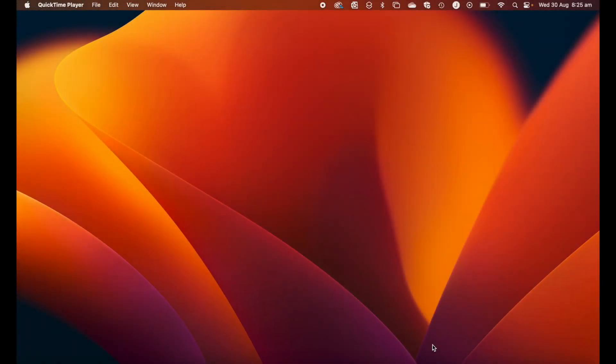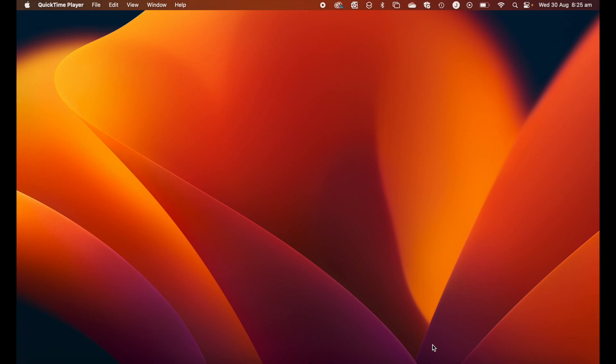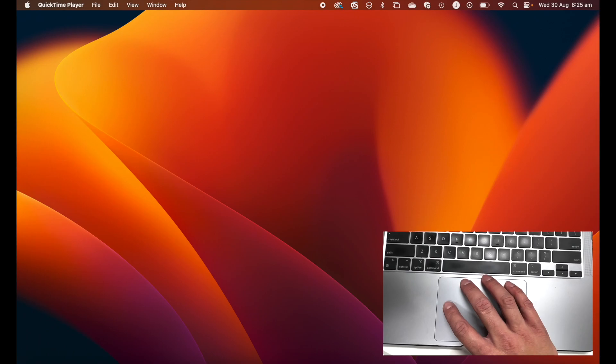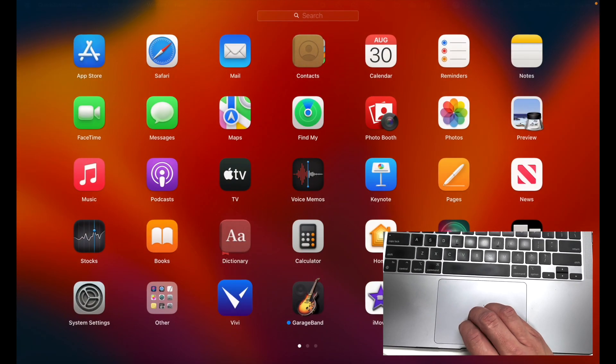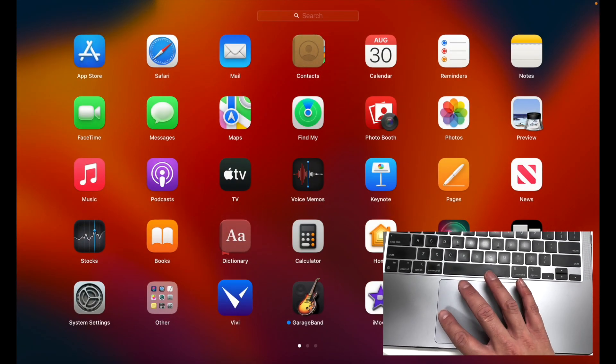Number one, the first gesture we're going to learn is how to open up Launchpad. All the applications appear within Launchpad, so it's one of the most convenient ways to find the app you're looking for. All you need to do is pinch with four fingers and Launchpad will appear.